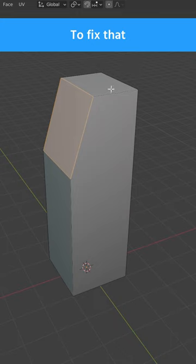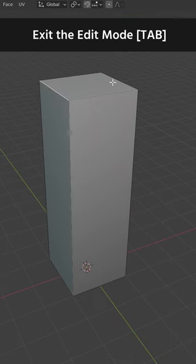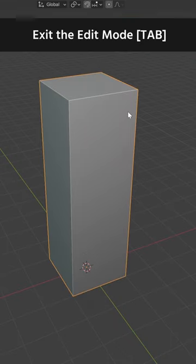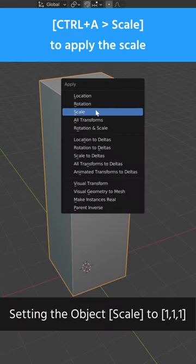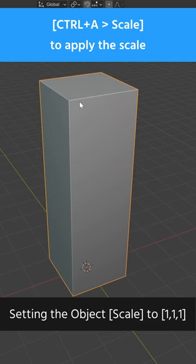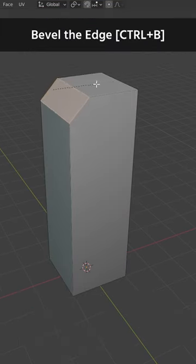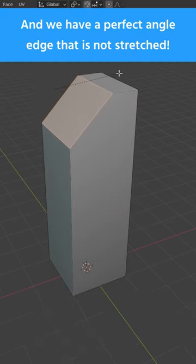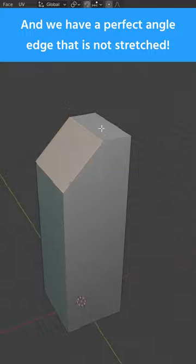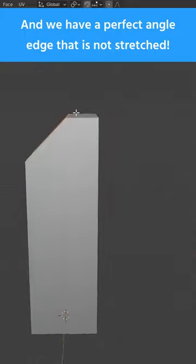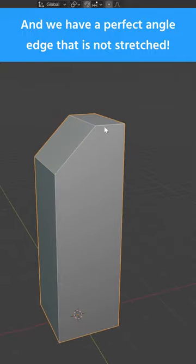To fix that, exit the edit mode, Ctrl A and scale to apply the scale. Now go back to the edit mode, bevel the edge and we have a perfect angle edge that is not stretched.